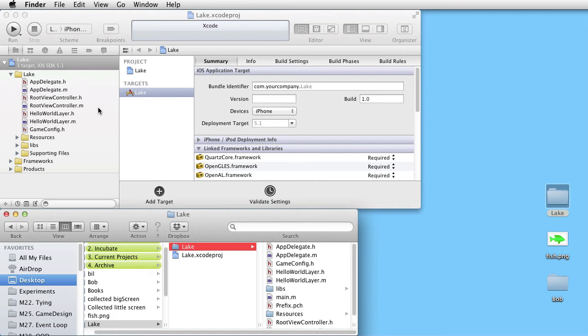For instance, frameworks and products are not present here. Supporting files is not present here either.